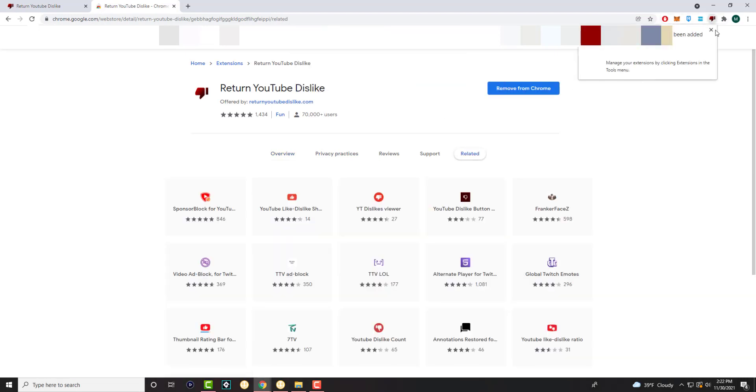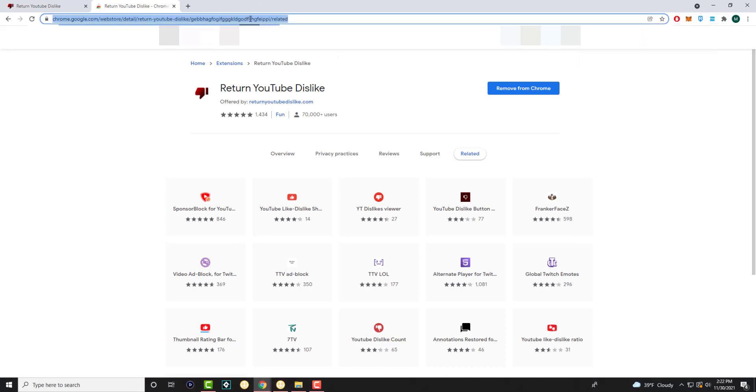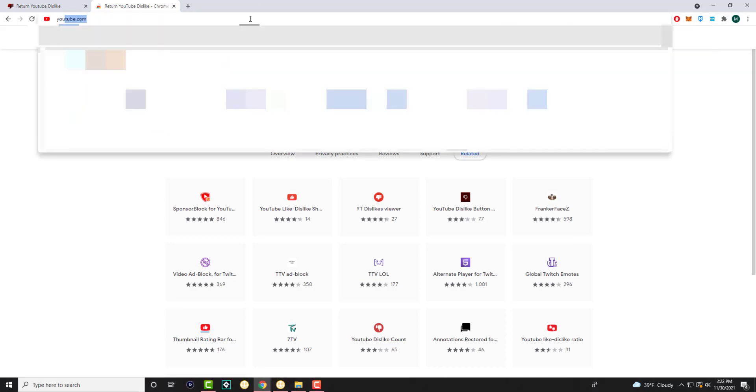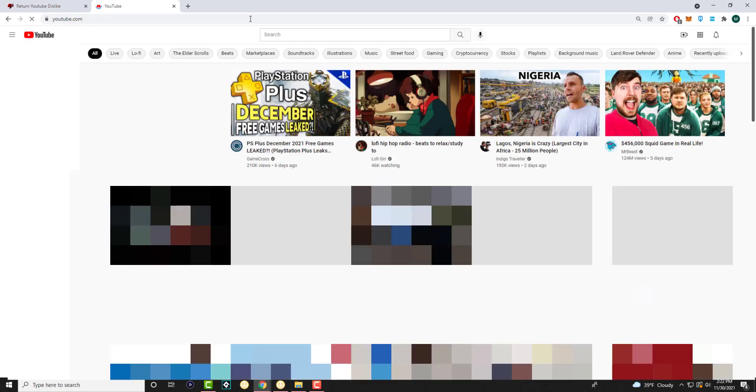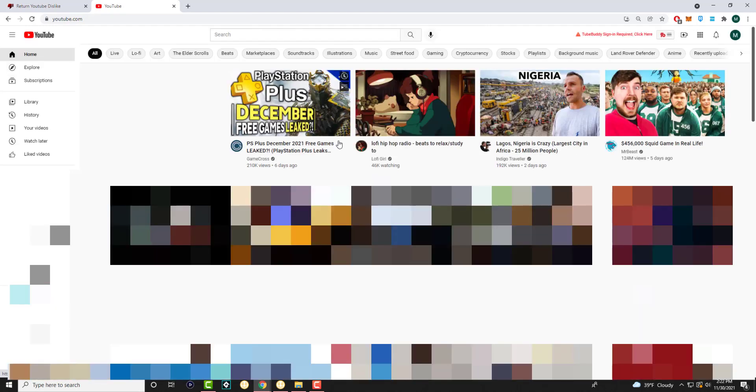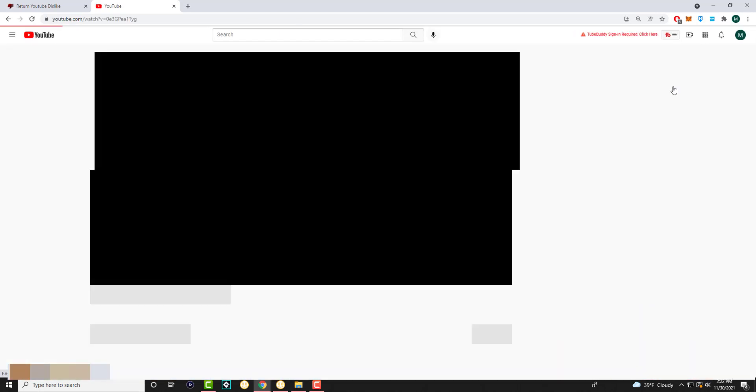All right, as you can see, it has been added. So let's just go back, I guess, I'll just do it from here. So we're going to go into YouTube and we're just going to, let's go into MrBeast's Squid Game video.